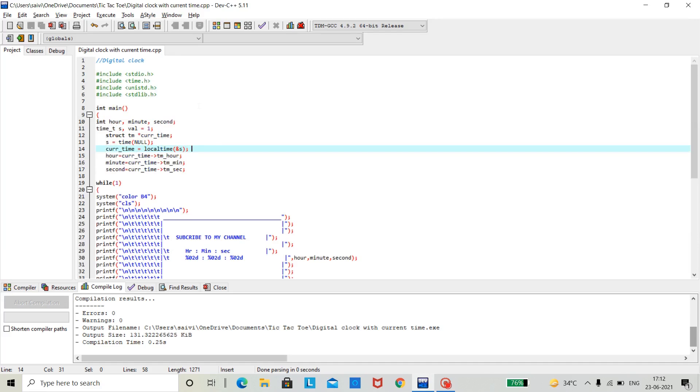Hey everyone, I hope you are well. Today I am going to explain another interesting and popular code of C programming, which is the digital clock code.